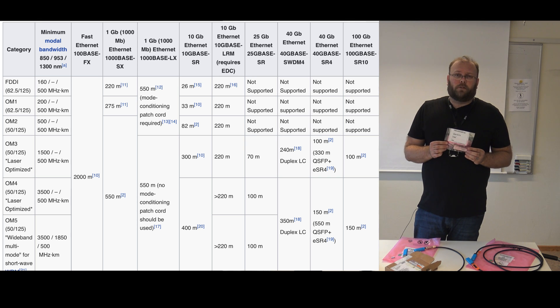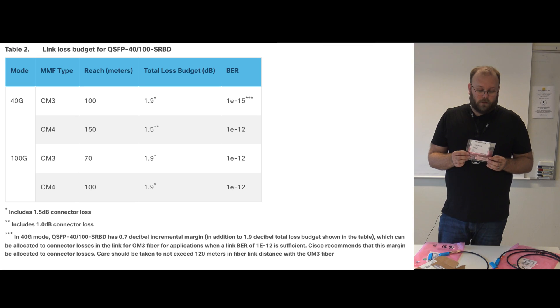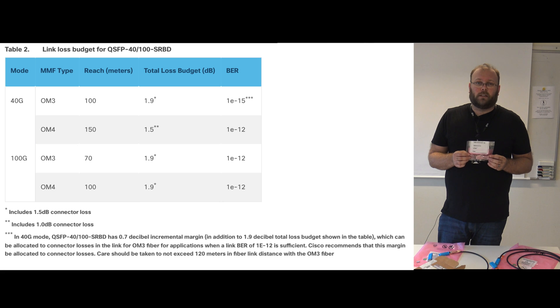I would recommend you to have OM4 cables when it comes to multimode within data center, especially when it comes to 100 gig.